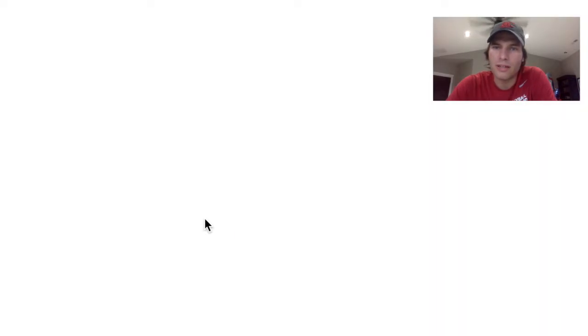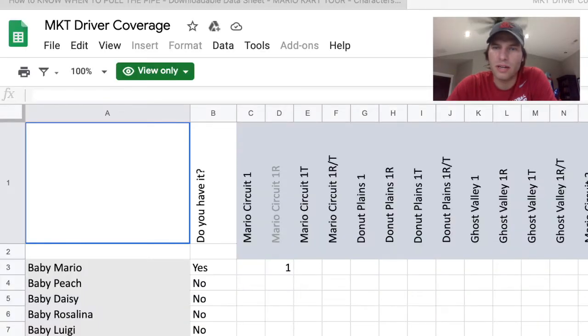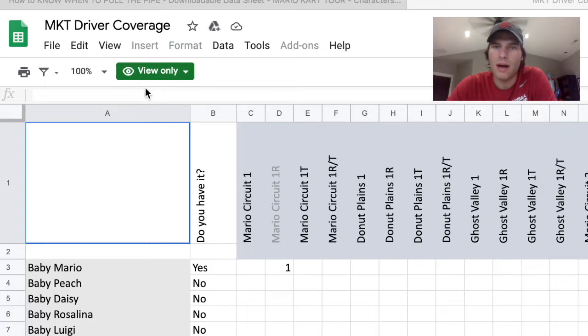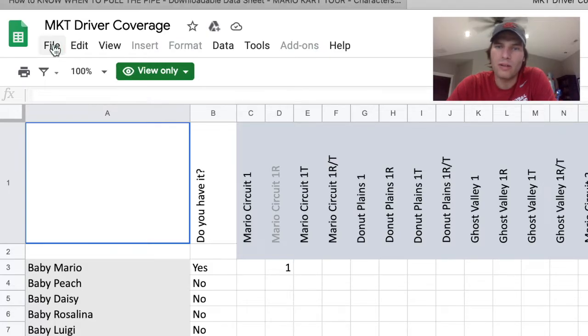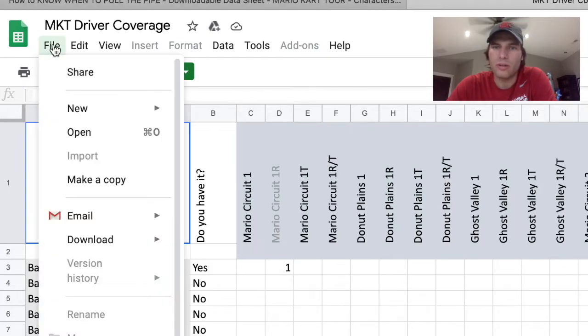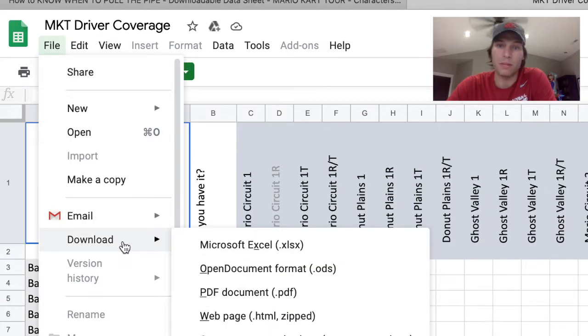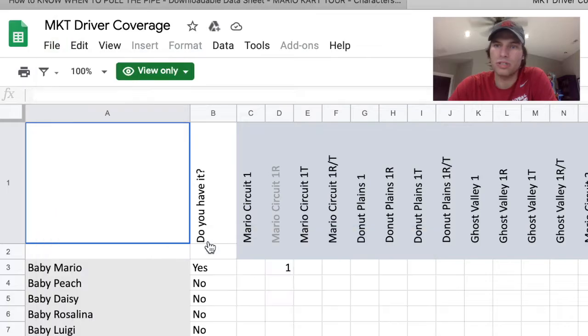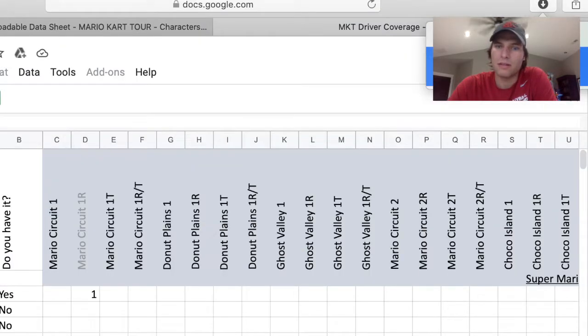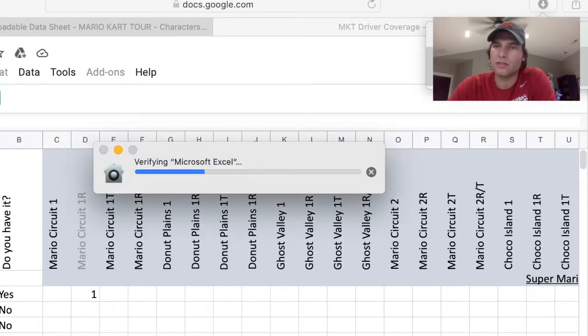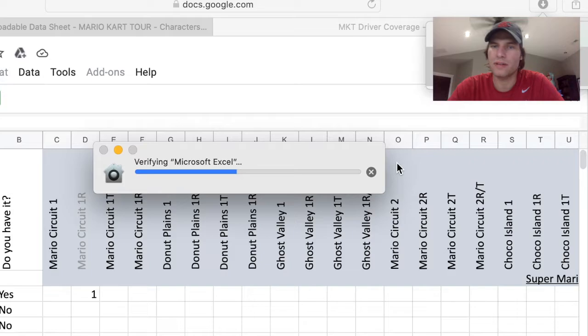You'll see it's view-only, but what you want to do is go to File, and you can either make a copy or, what I recommend, download it as a Microsoft Excel sheet. I'll show you what it looks like - just download it as a Microsoft Excel sheet.